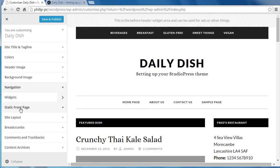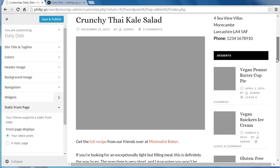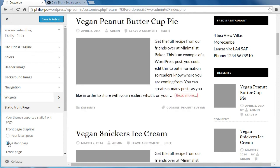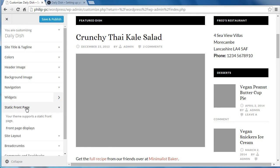One thing you want to be careful about: when it says static front page, if we change it, it says latest post. Most StudioPress themes use latest posts. If we set that to a static page — if you watch over here — this will change. Make sure that you've got your latest posts chosen there. For most StudioPress themes, that's the one it needs — your latest post to be chosen on the static front page section.